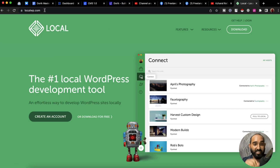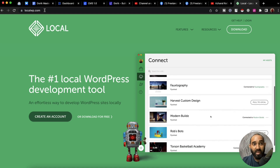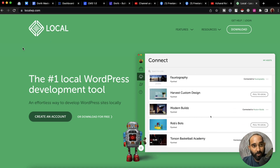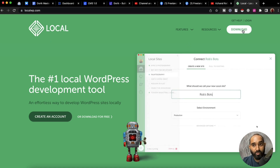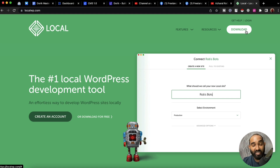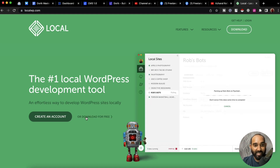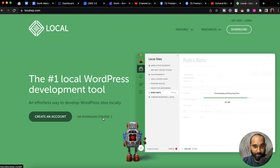After coming to this web page, simply download the software by clicking on the download button or by clicking on the 'Download for Free' option.